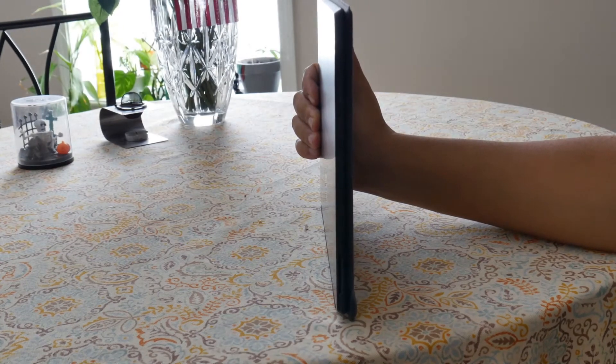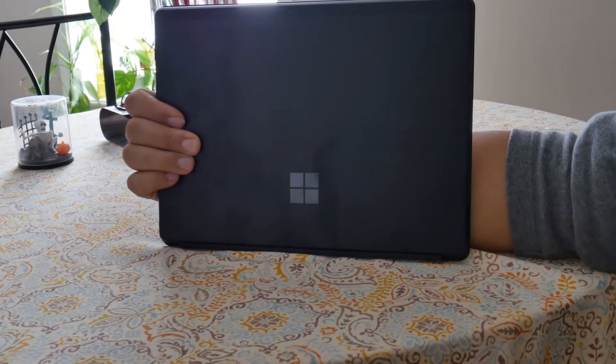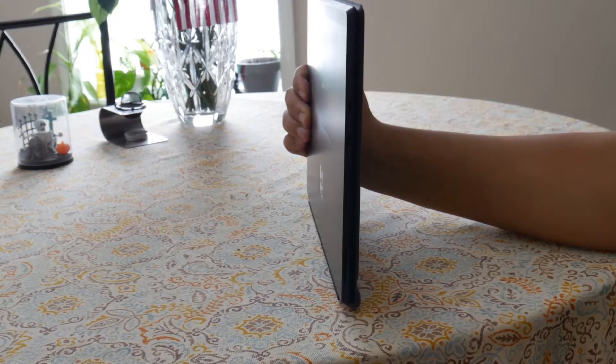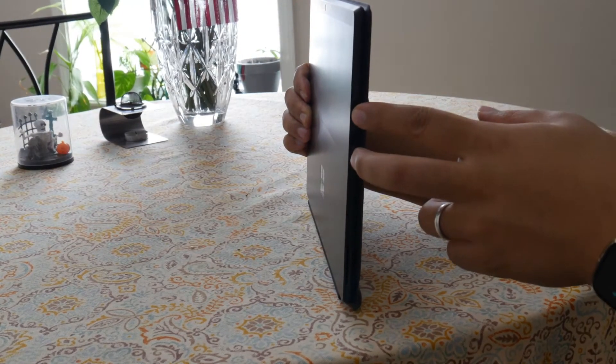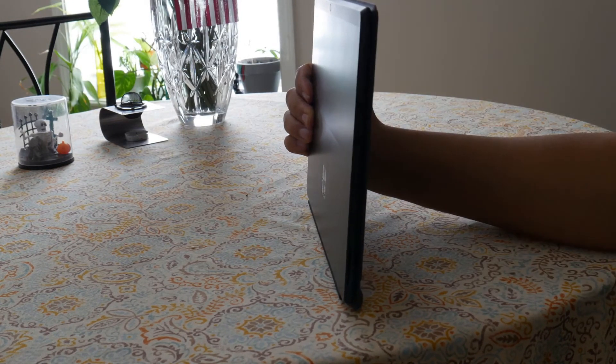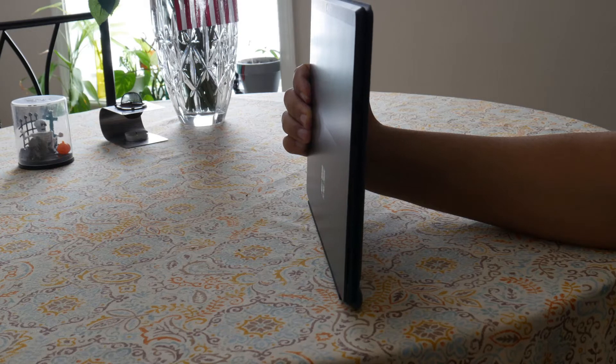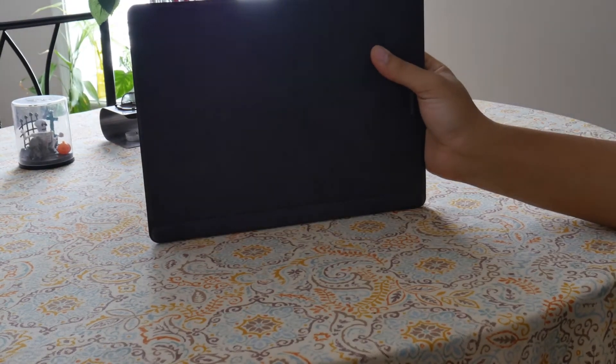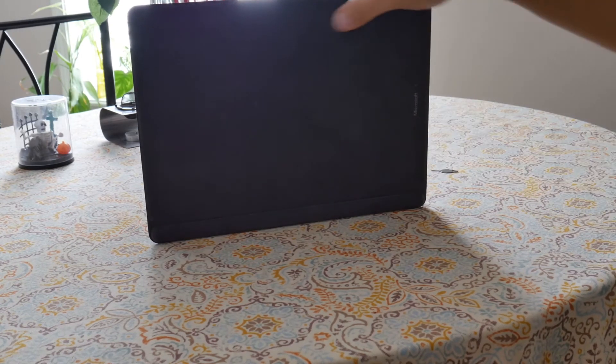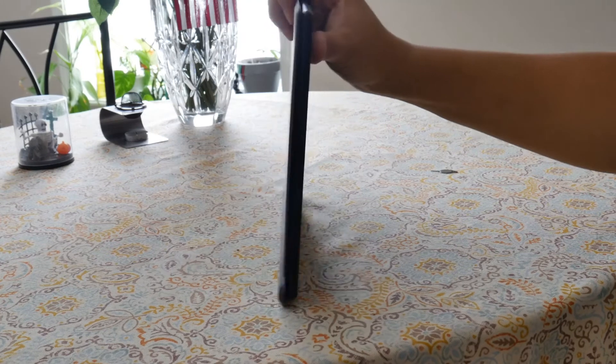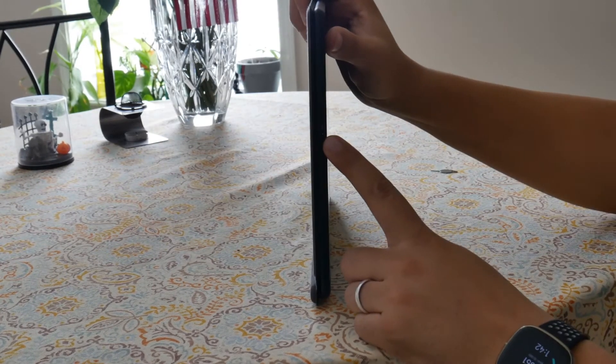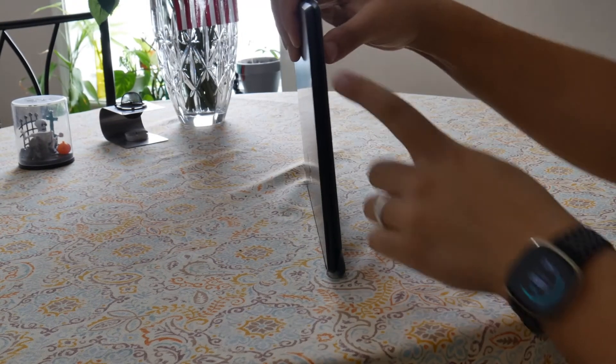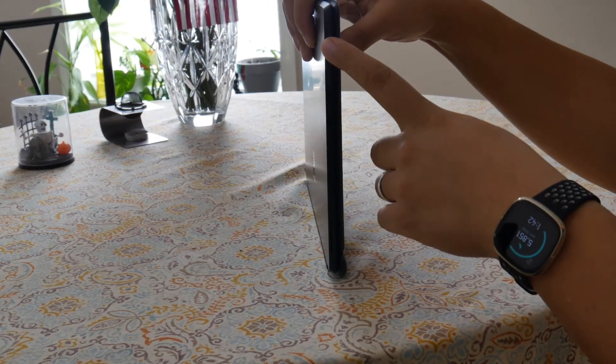It comes with two USB-C ports compared to the one on the Surface Pro 7, which are capable of charging as well, and no legacy USB or USB-A port compared to the one that is on Surface Pro 7. It also has a charging port on the side, and on the side you will get the power button and also the volume control buttons.